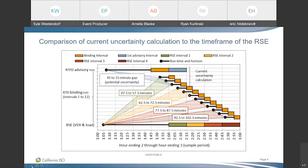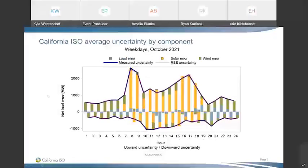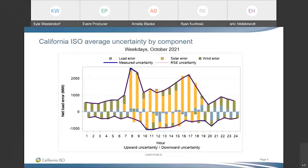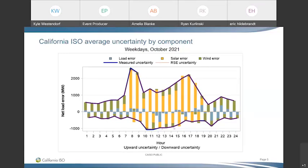Moving on to some of the new metrics in the October report for net load uncertainty, I'll show three metrics published for every EIM entity. The first, using California ISO as an example, looks at the current source of uncertainty. The top line is the average upward uncertainty from the 97.5th percentile of net load error observations, and the bottom line is the average downward uncertainty from the 2.5th percentile. The bars show what's contributing — whether load error, solar error, or wind error.